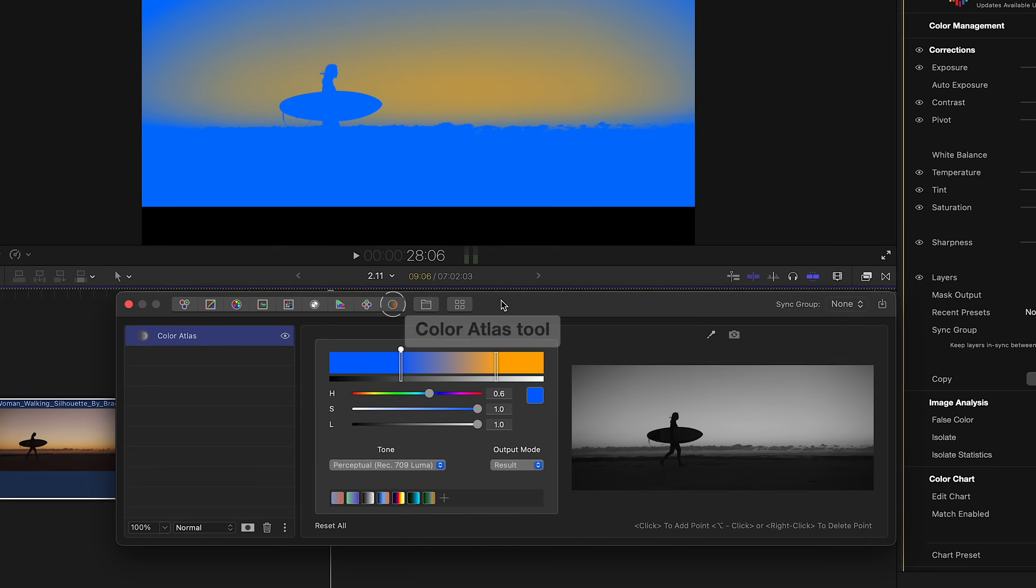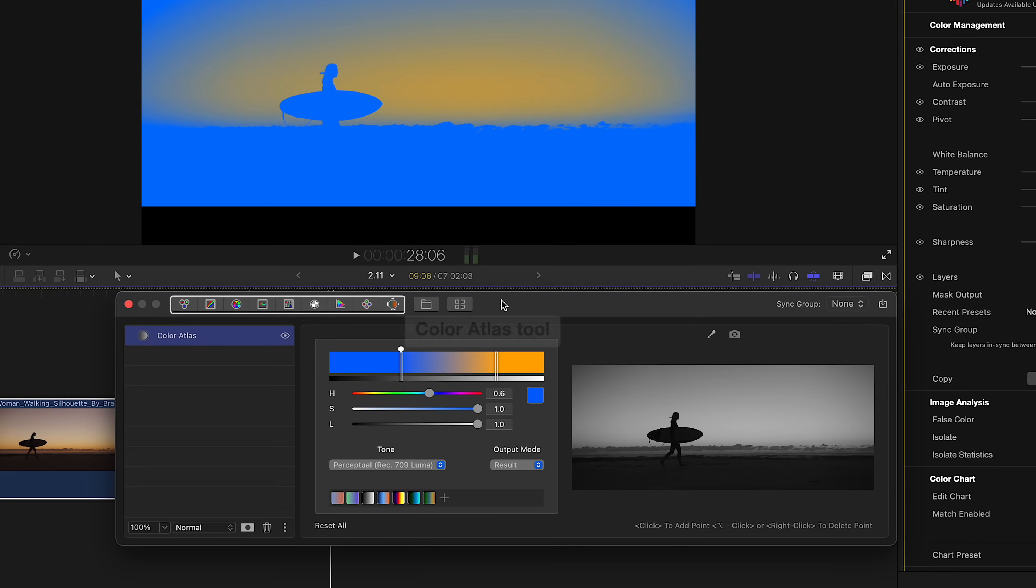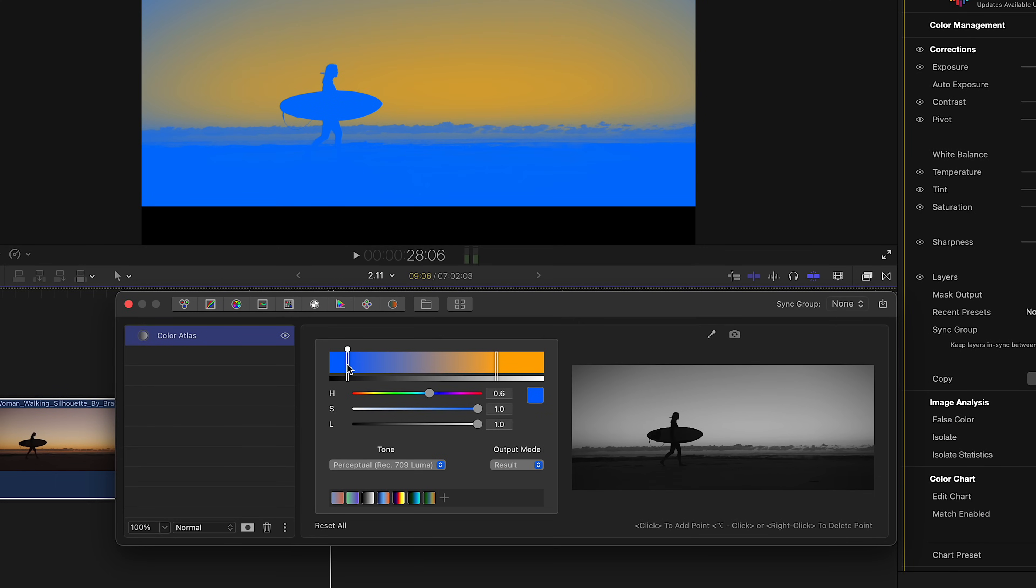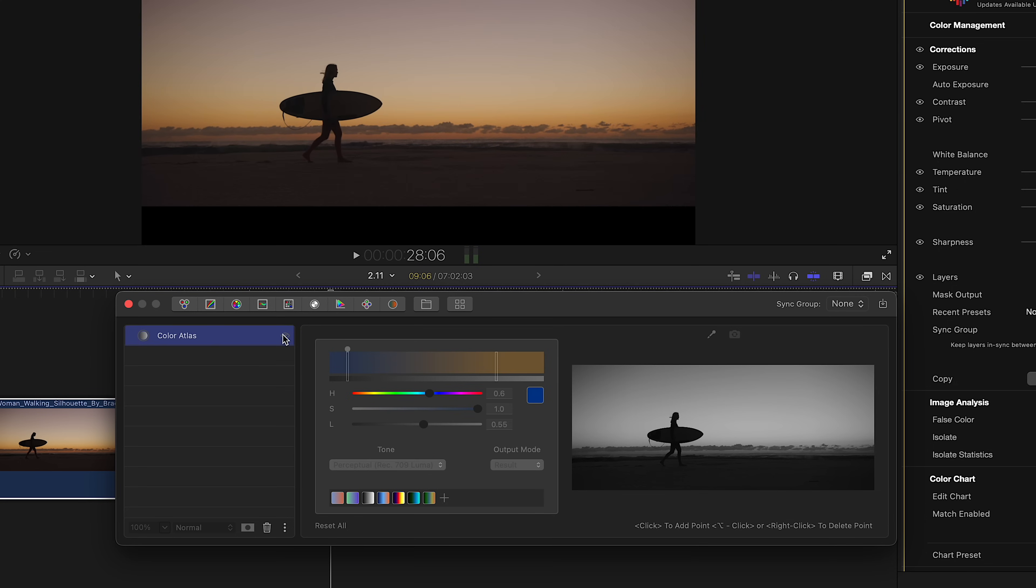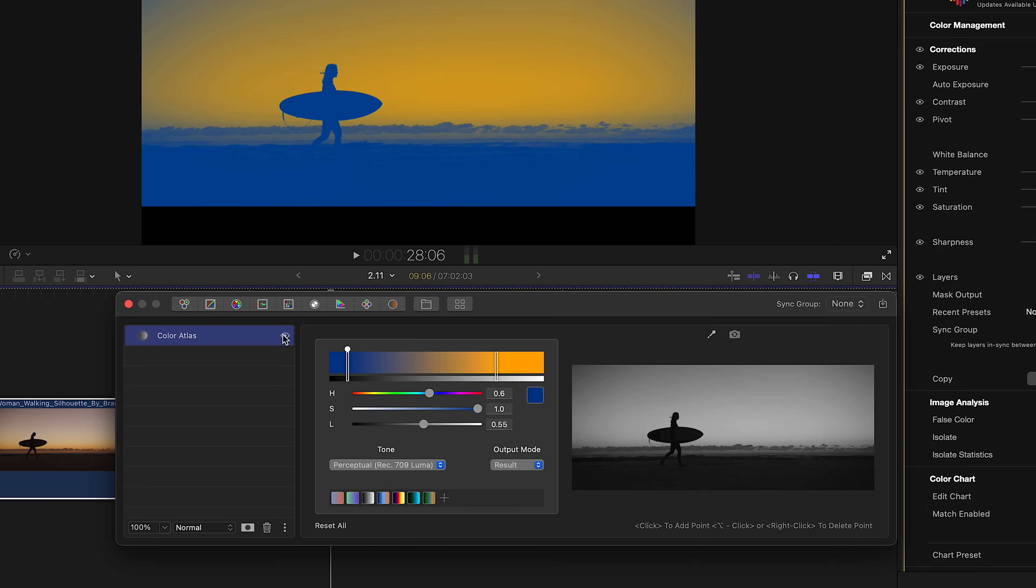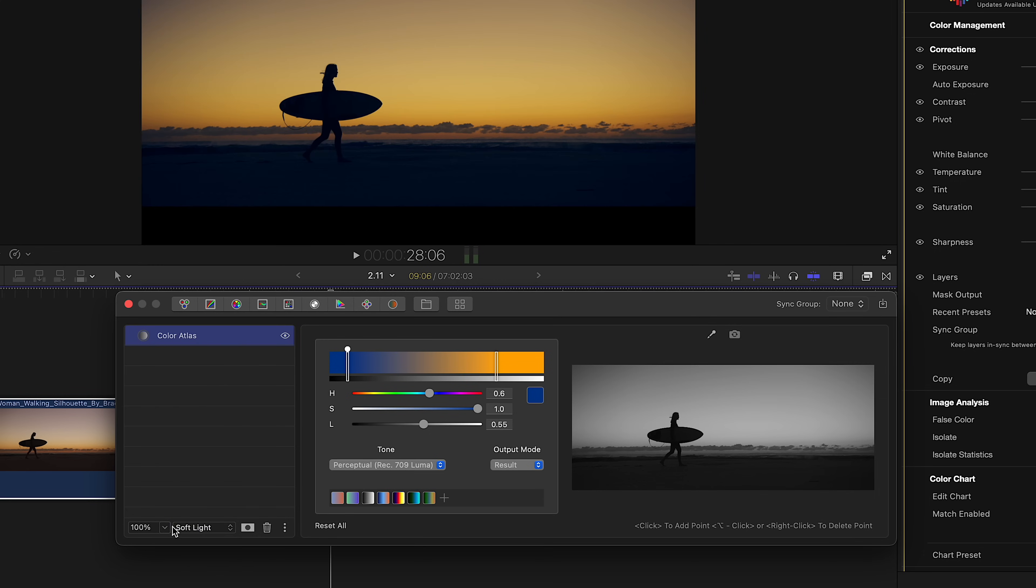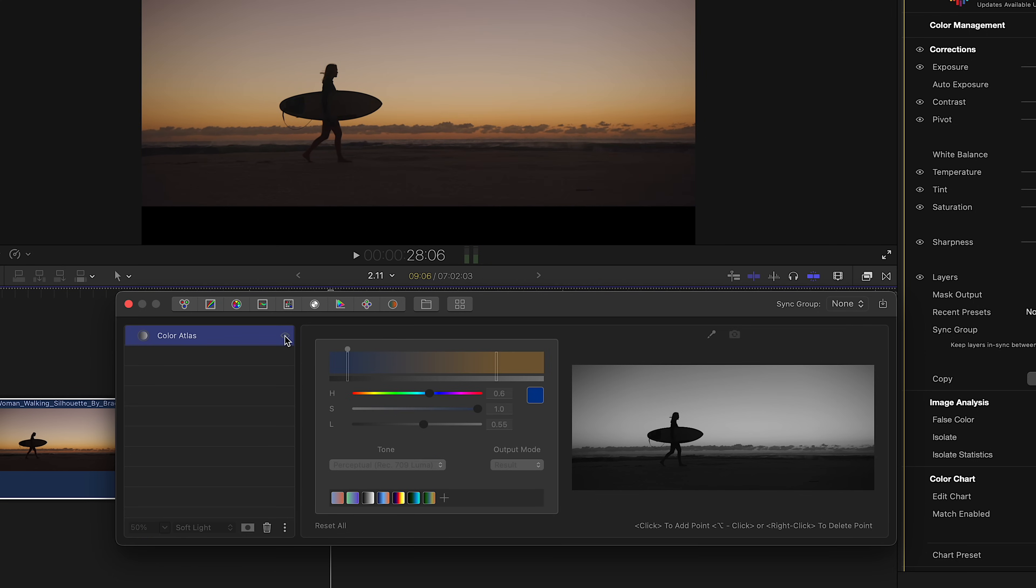To begin using Color Atlas, find it in the layers panel. Add at least two points and start changing the color of one of them. You'll start to see a split tone effect forming. At this point, if you select a blend mode, such as soft light, and start to play around with the opacity slider, you can effectively color grade your footage.